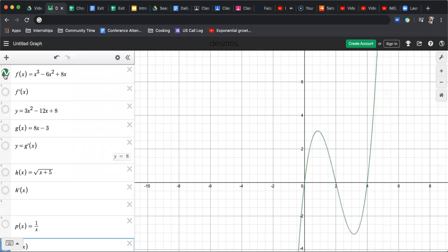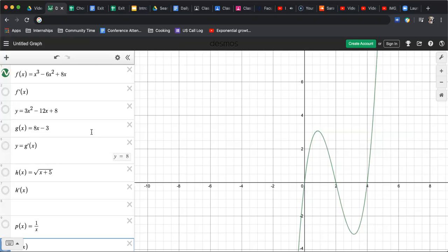I'm going to show you how you can use Desmos to look at a graph and graph the derivative. So I have a bunch of functions here that we've talked about in previous videos. First one is a polynomial. It's not the same exact polynomial that I graphed for you, but it's f of x. It's a cubic function. Here it is in green.